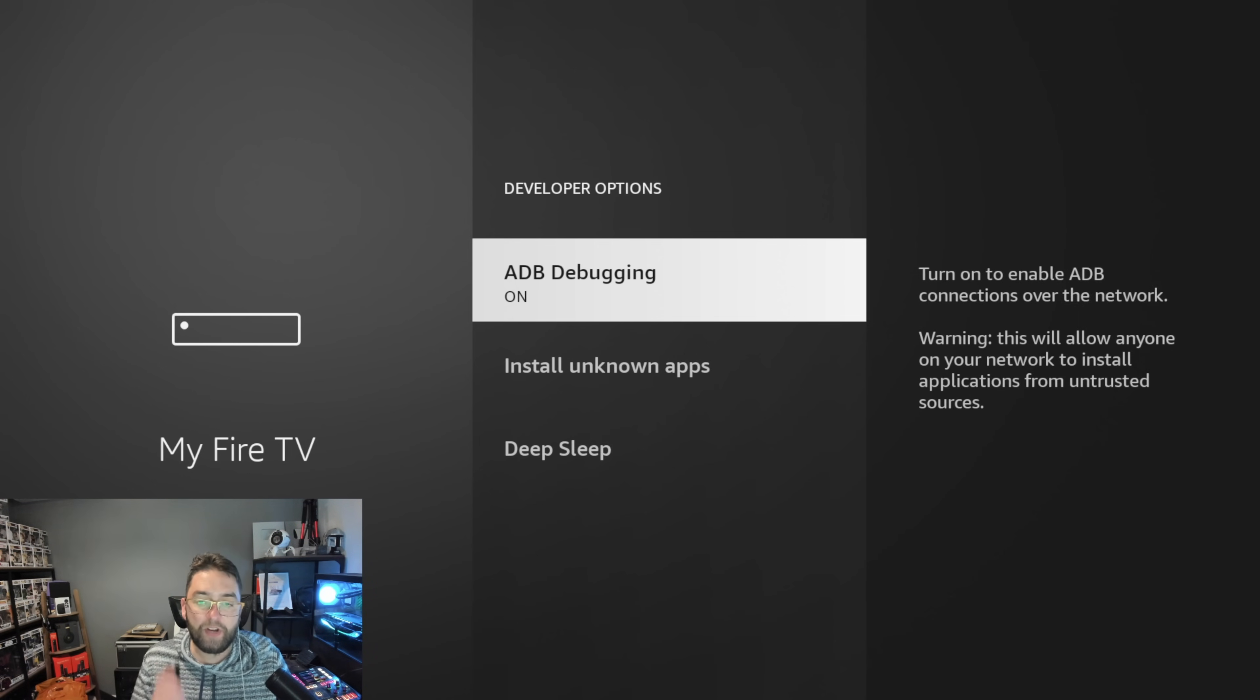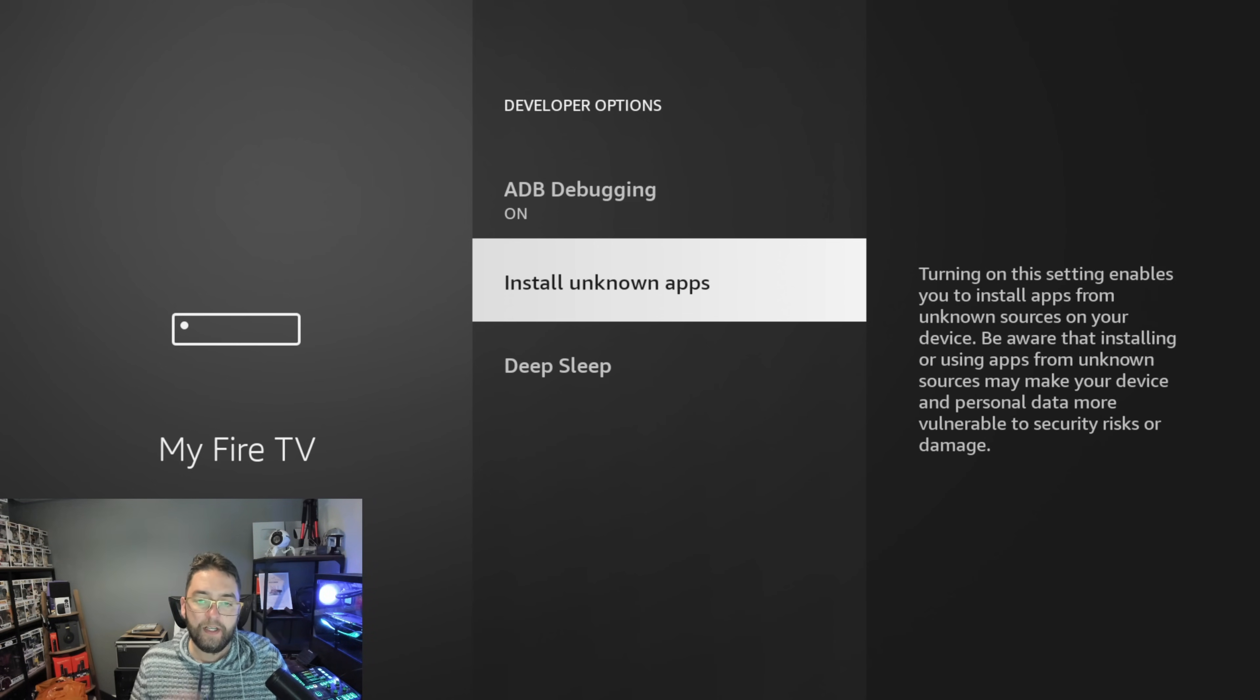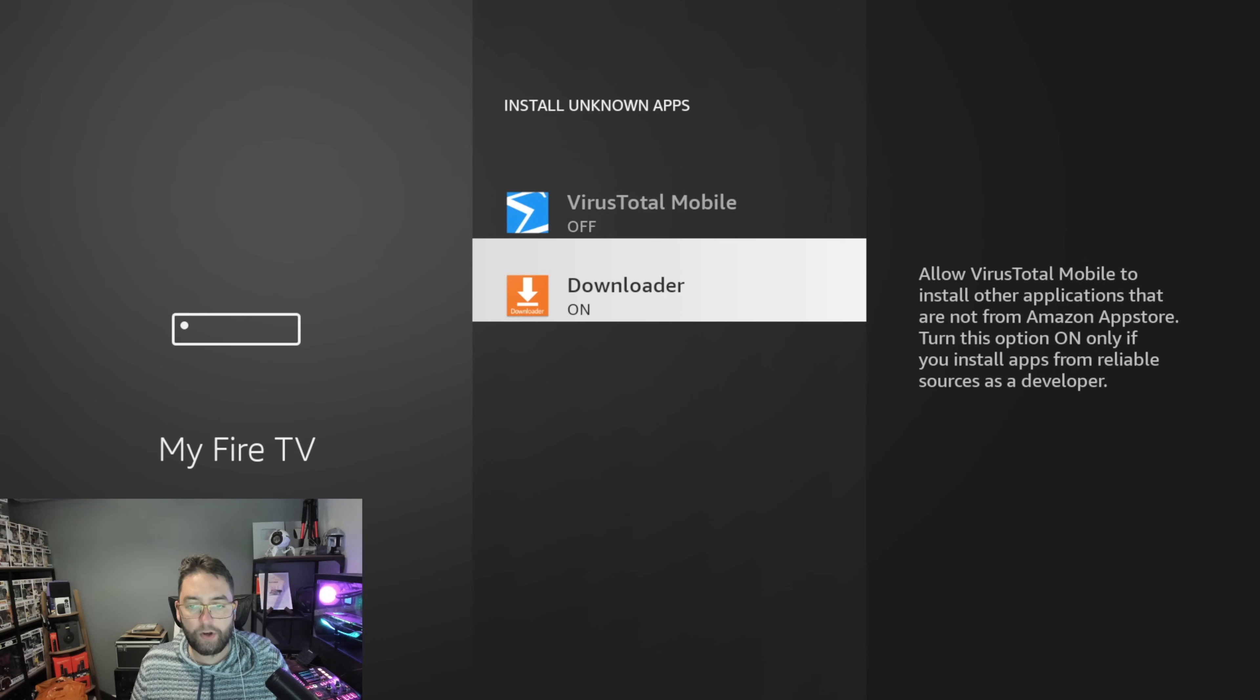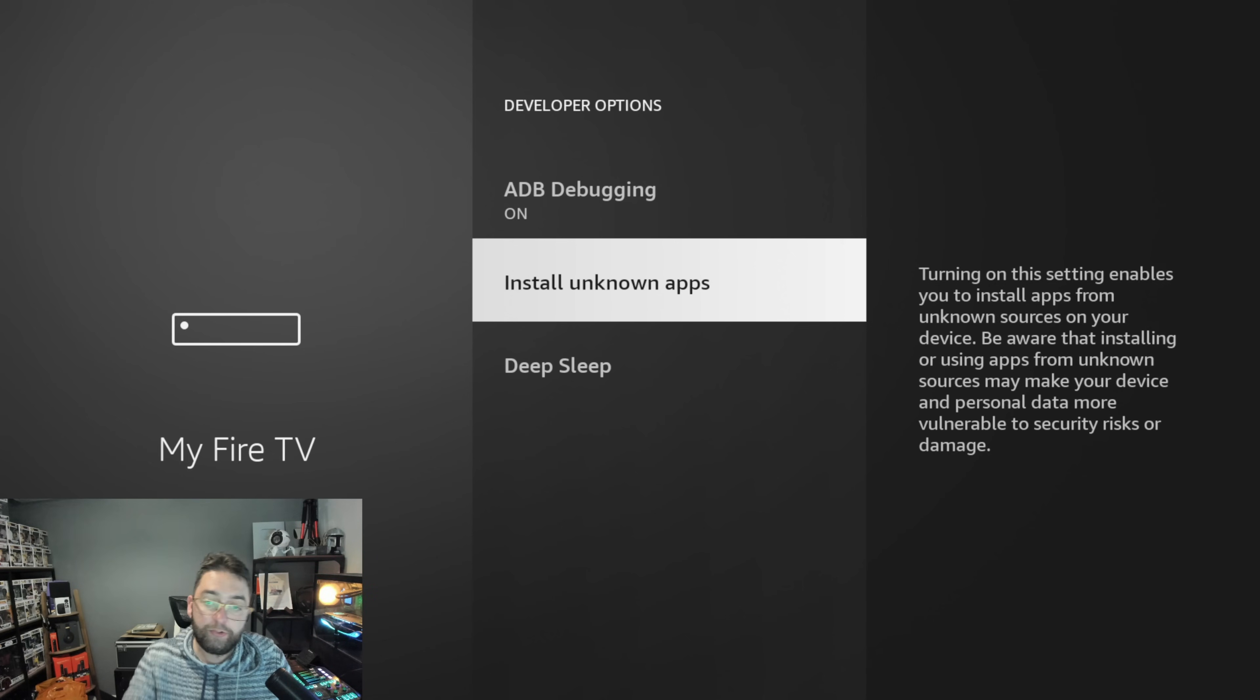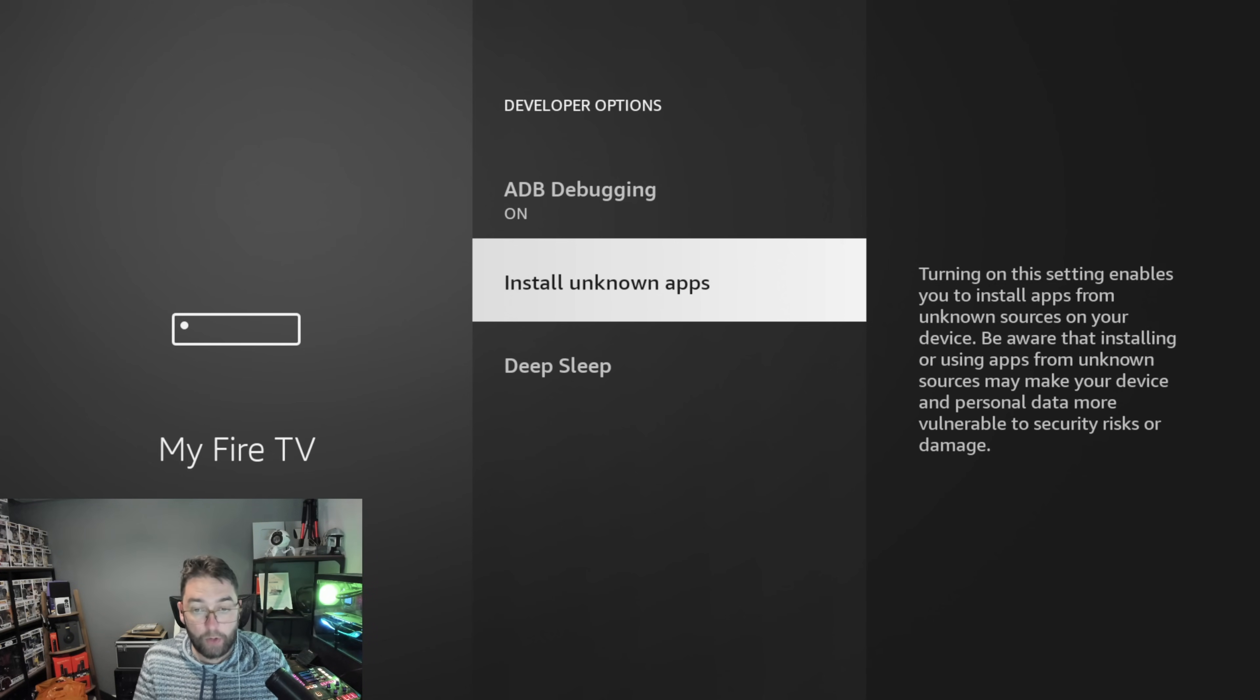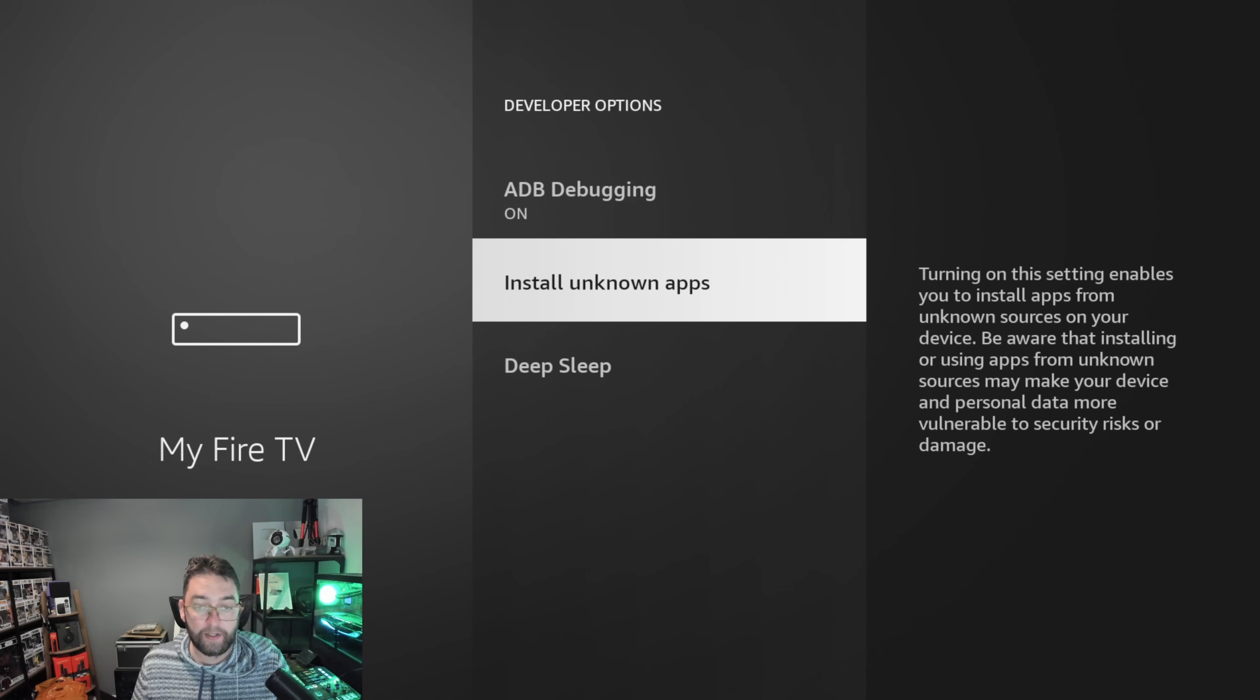Open up your Developer Options, turn ADB debugging on, then Install Unknown Apps. You need to turn it on for Downloader. If on Install Unknown Apps you just have a yes or a no, just turn it to yes.